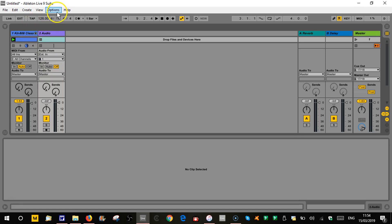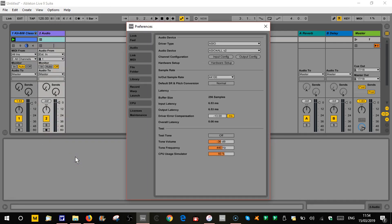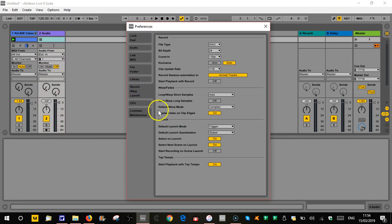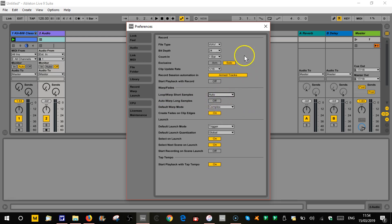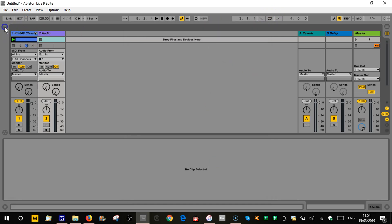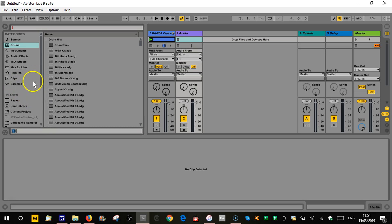One thing I would do, this is how I have my settings set up. If you go into your preferences and then we're going to go to the warp section, what I do is loop slash warp short samples, I keep that on auto. You've got various different ones you can do here, but I generally just leave it on auto. That means whenever I bring a short sample in here, it's going to already be warped for me and I haven't got to fiddle about with it. And also when you're auditioning stuff, it will warp it for you so it plays in time.